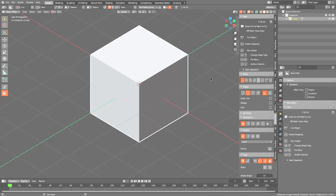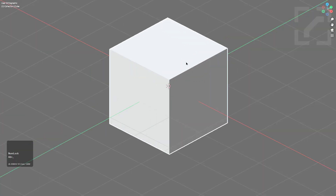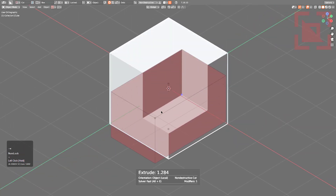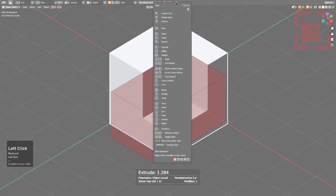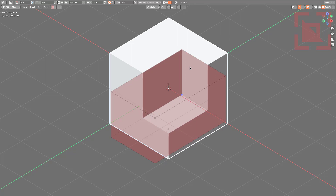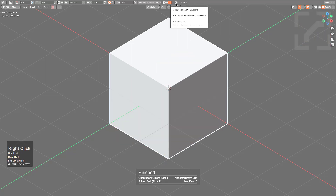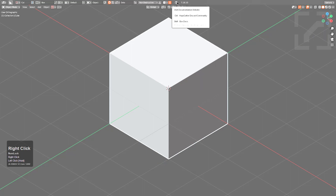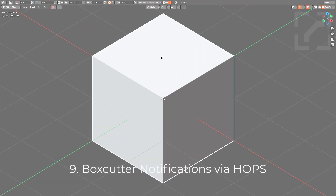Help is also accessible while working in full screen — even with only the top bar showing, clicking the Help icon will display a quick-reference overlay of hotkeys that fades when you move the mouse. Keep in mind that Shift-clicking the Help icon takes you to the documentation, and Ctrl-clicking takes you to the HardOps/Box Cutter Discord community.